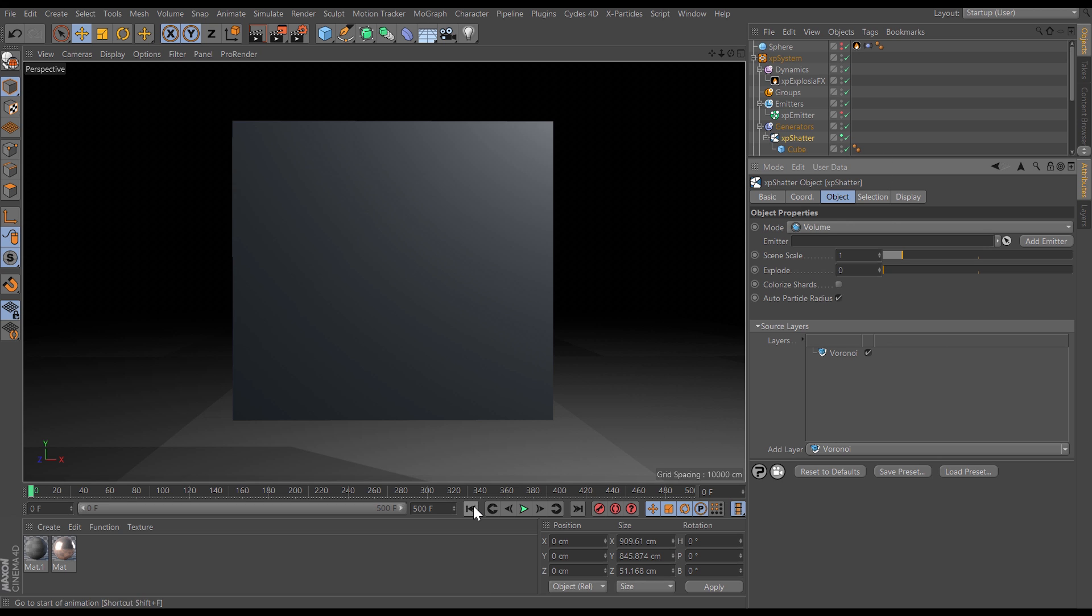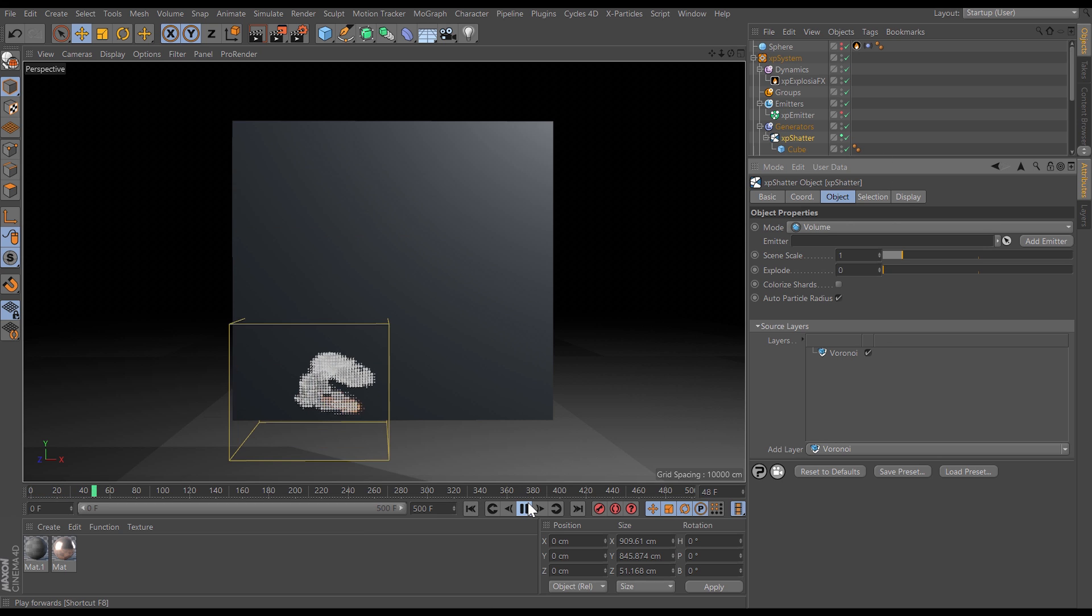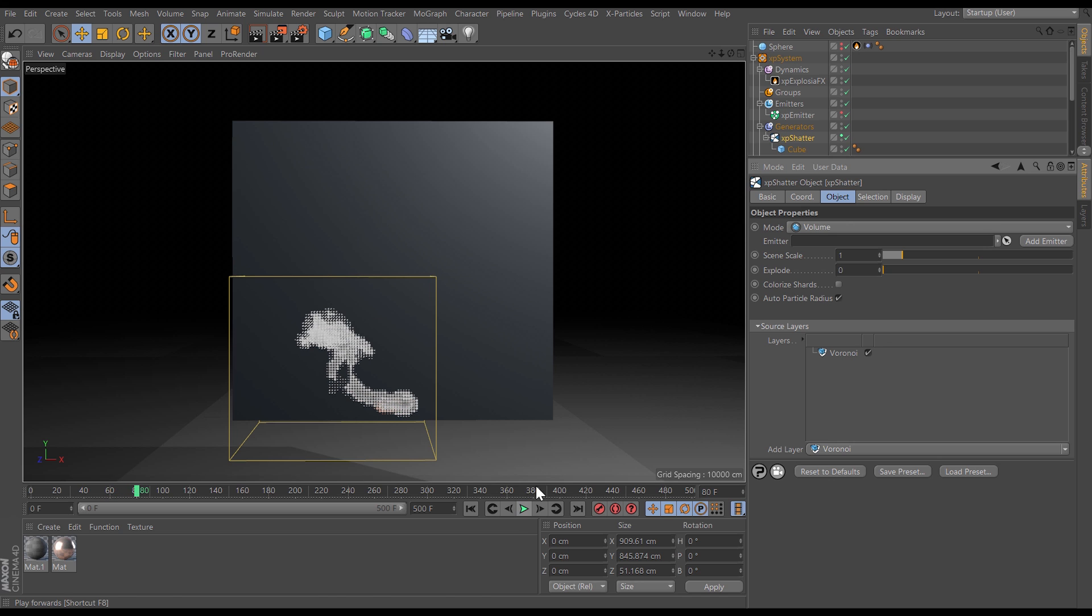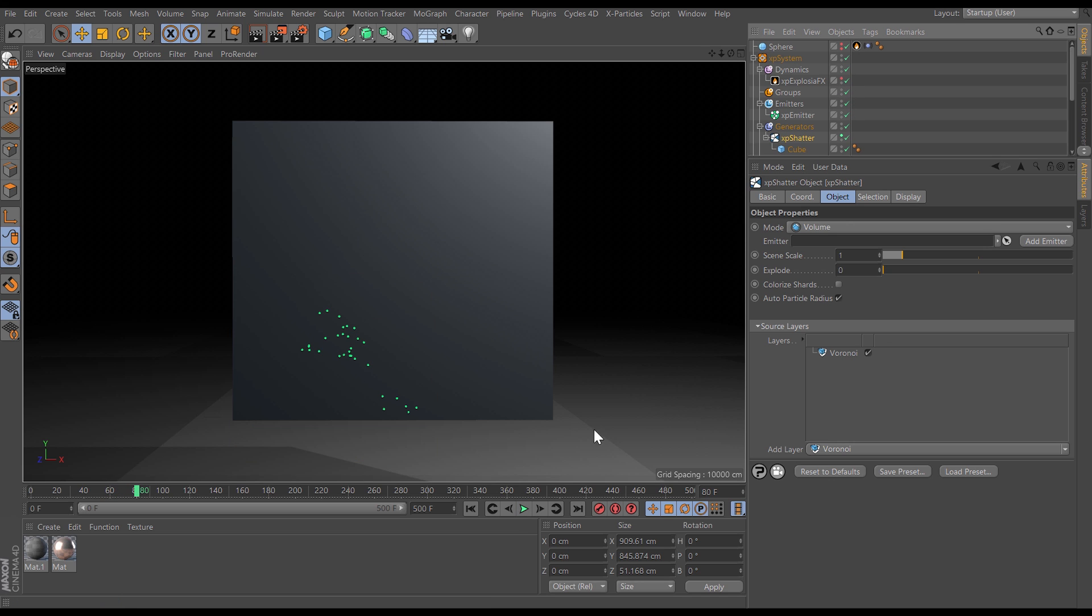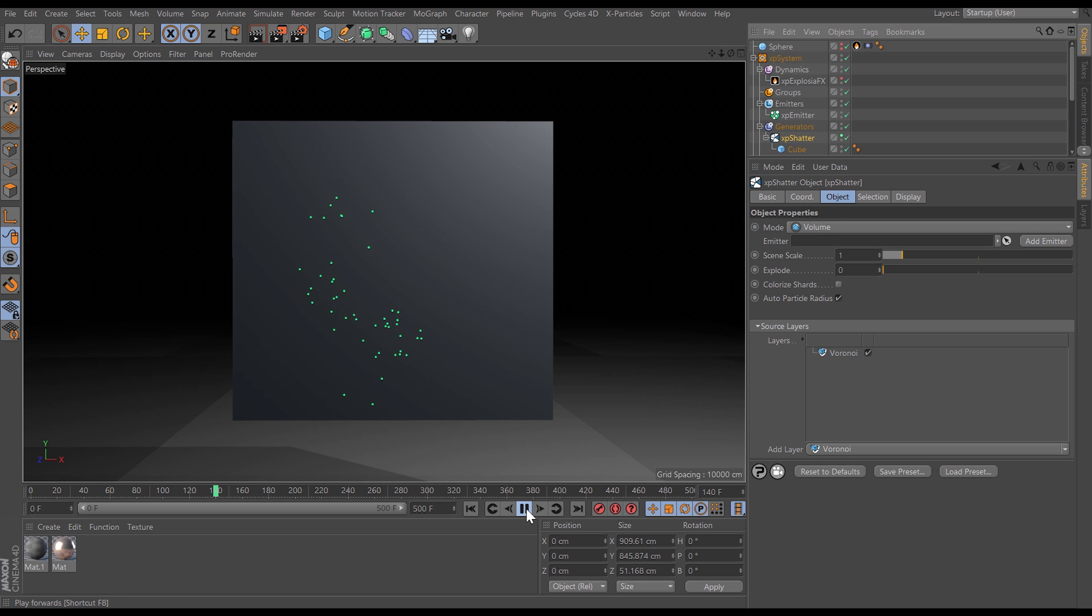We've also got an Explosia FX sim happening here with this nice smoke rising upwards. So what we'll do is use that sim to advect some particles. So there our particles are moving with that smoke. So now let's use these particles to define where our object is shattered.